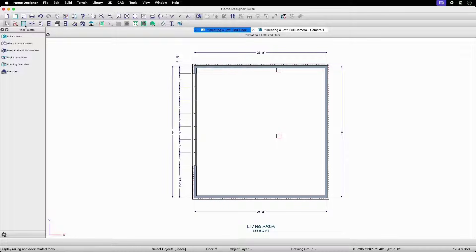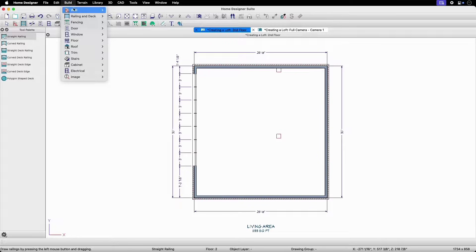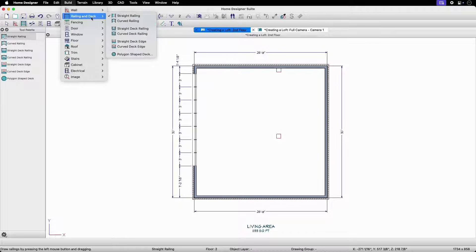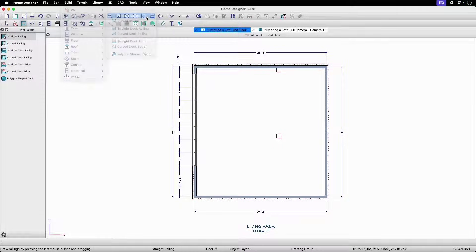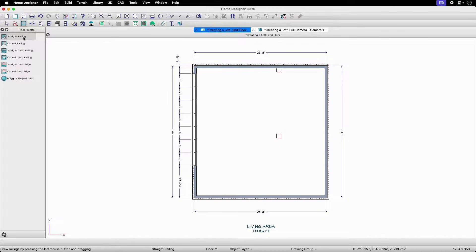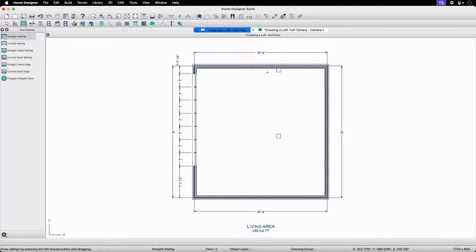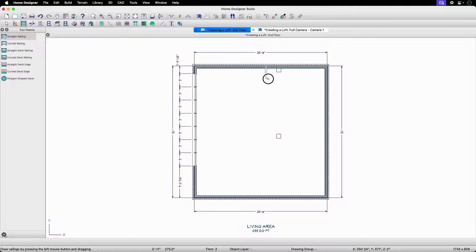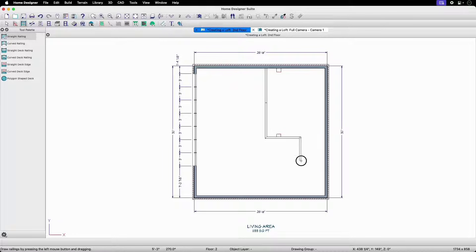We can find the straight railing tool in the toolbar or within the menu bar under Build, Railing and Deck, then Straight Railing. Be sure to select Straight Railing rather than Straight Deck Railing so that we get proper finished wall edges along the floor platform underneath. These railing walls will provide the room definition that we will need to distinguish our loft area.